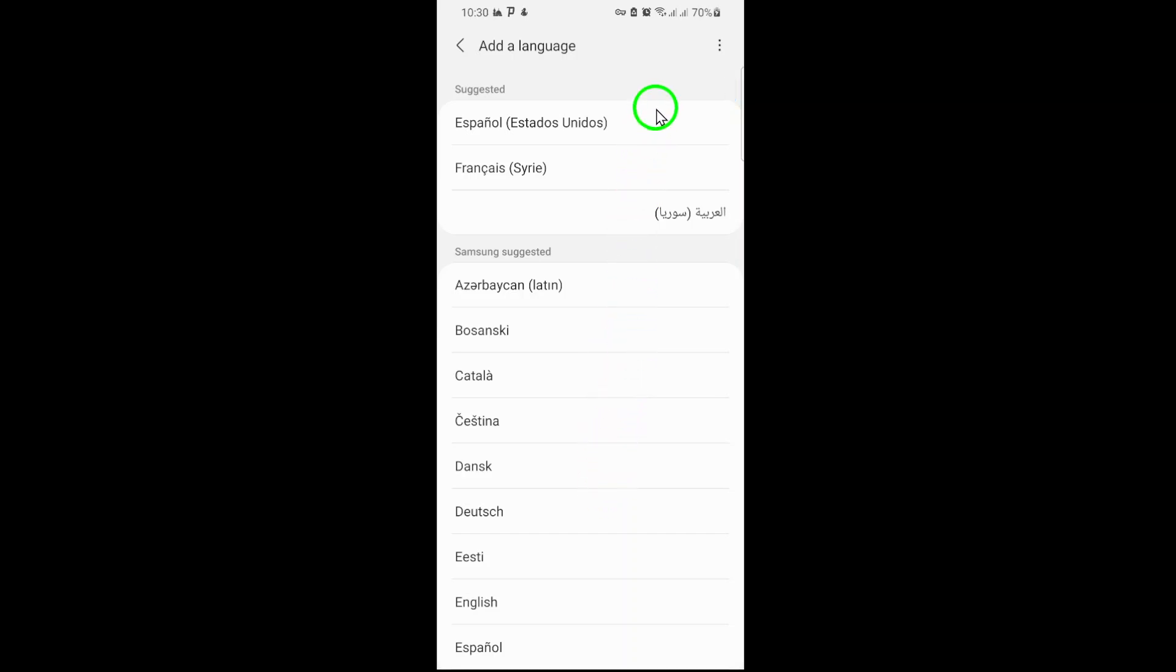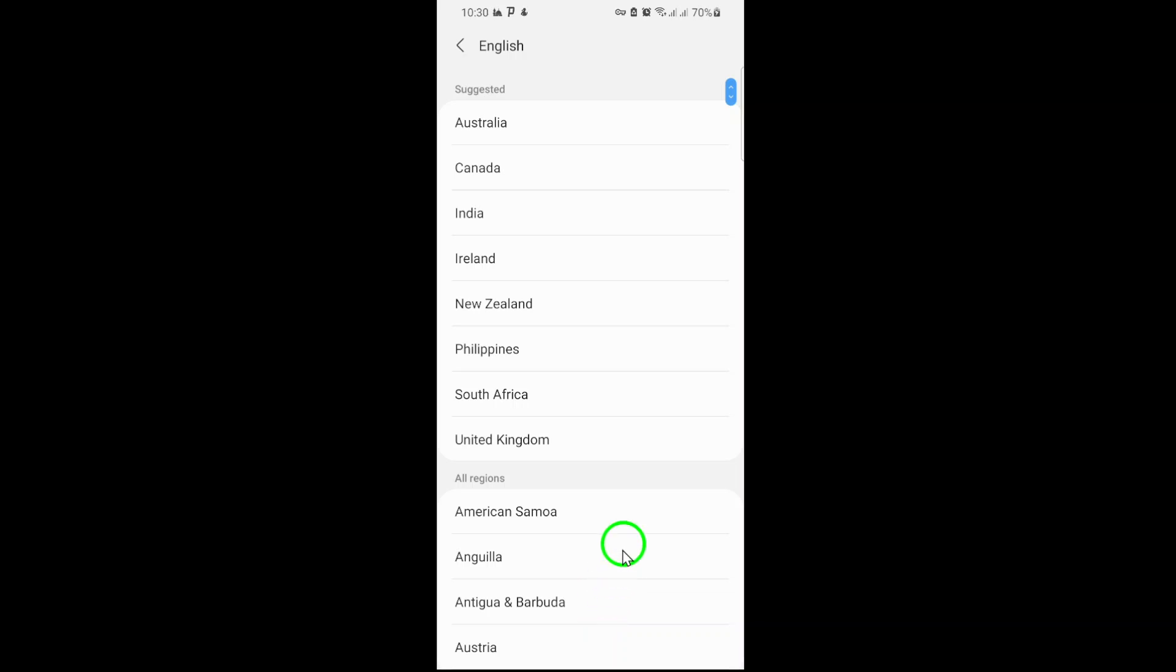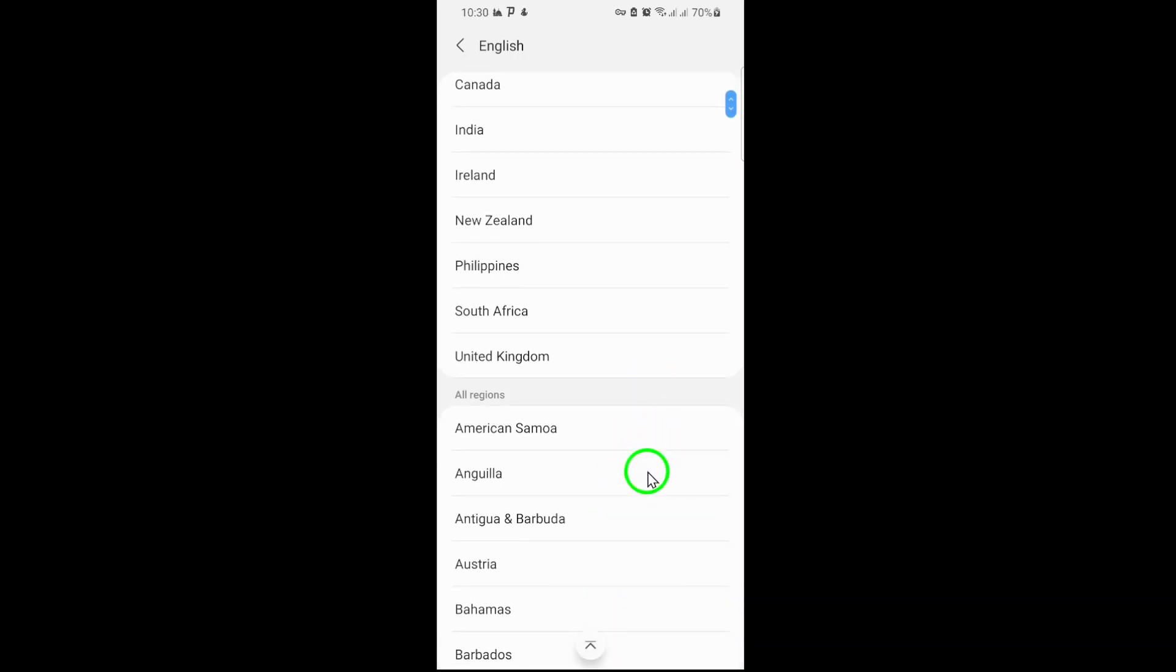After adding your desired language, make sure to set it as the primary one by dragging it to the top of the list or selecting it as default.